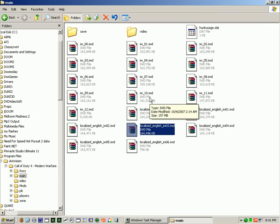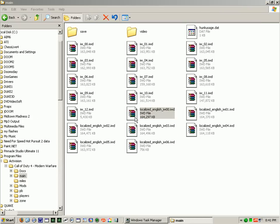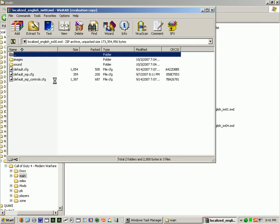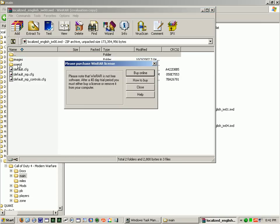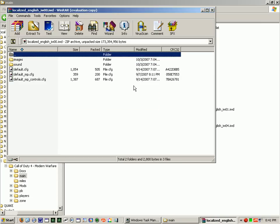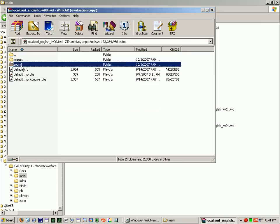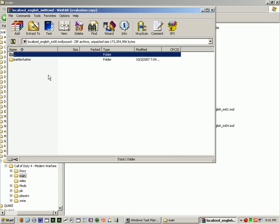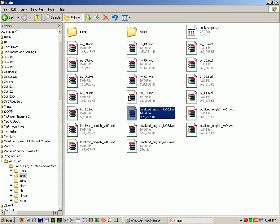This is how you can get the Call of Duty 4 music. All you have to do is export them all into one folder.